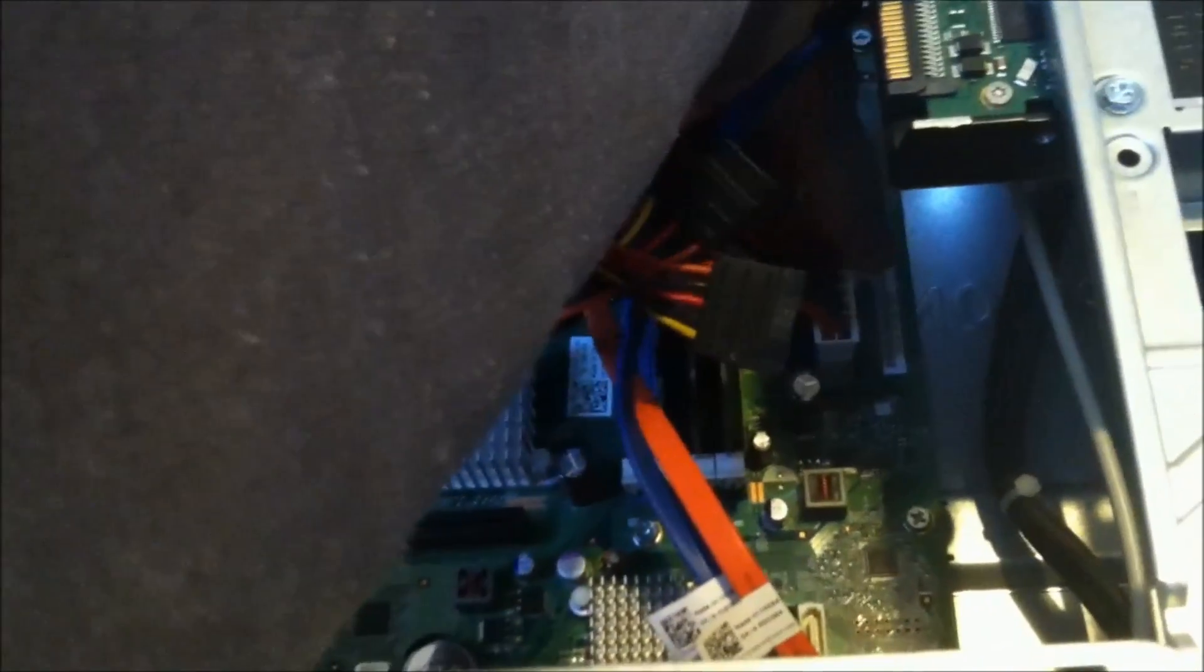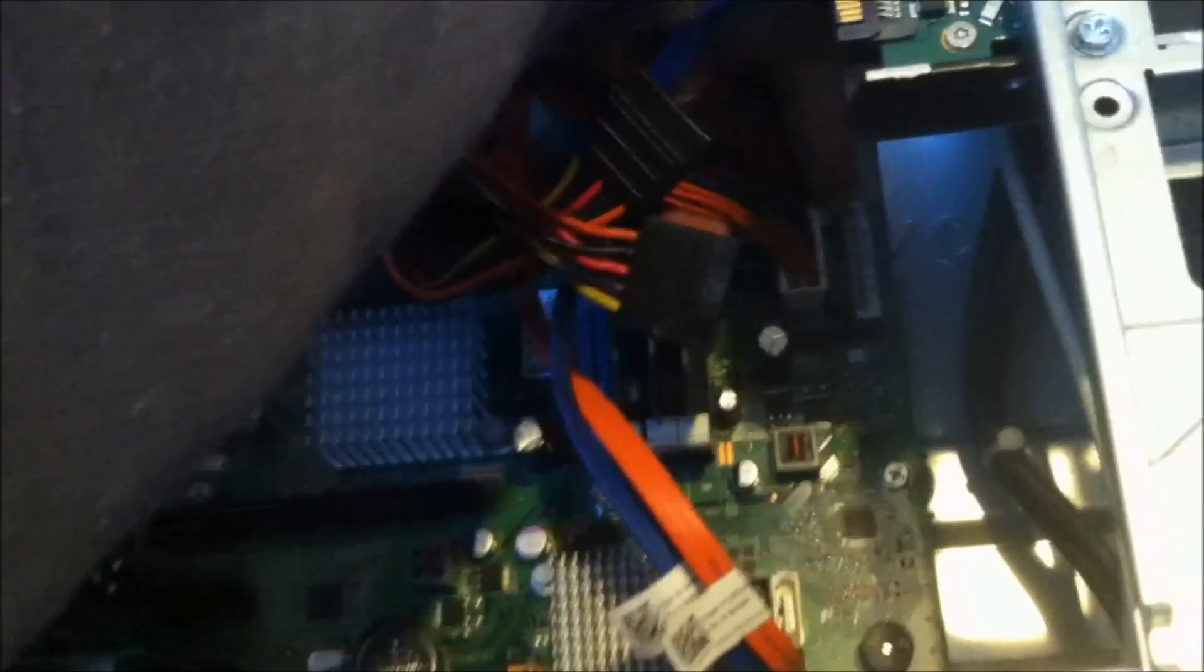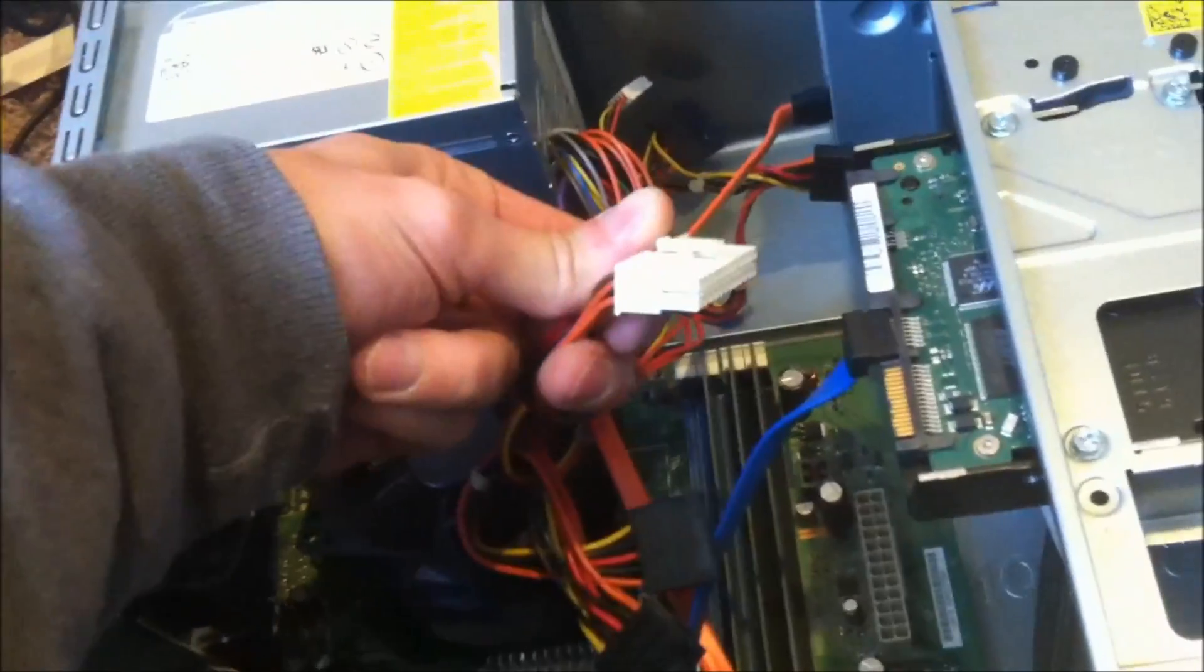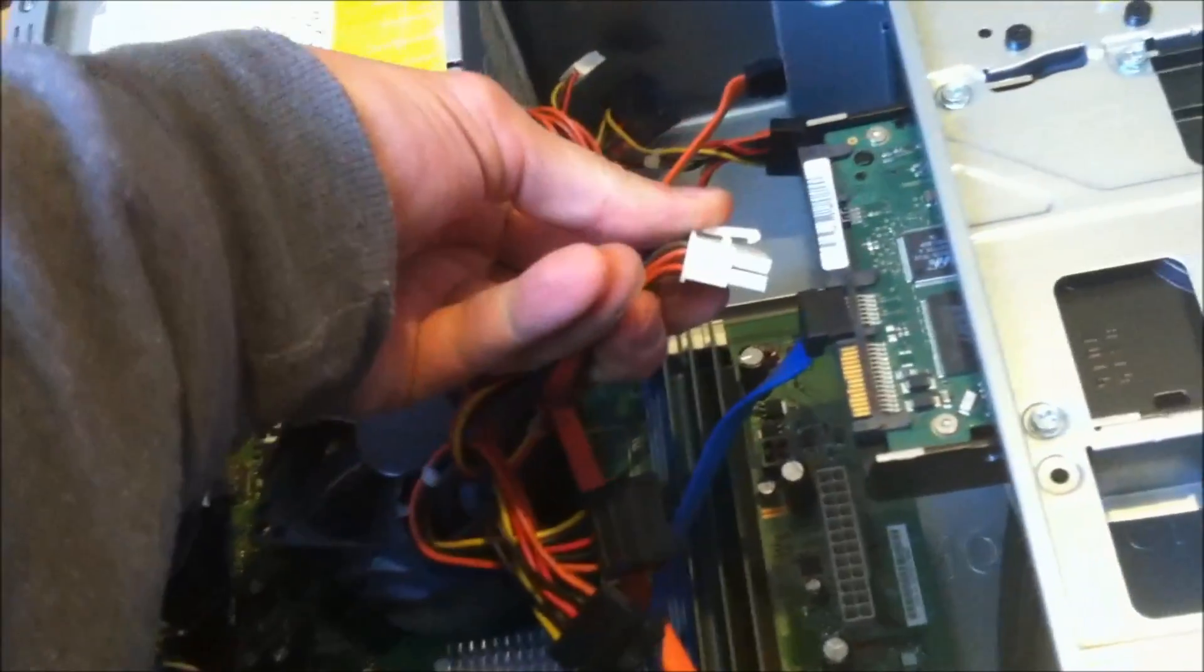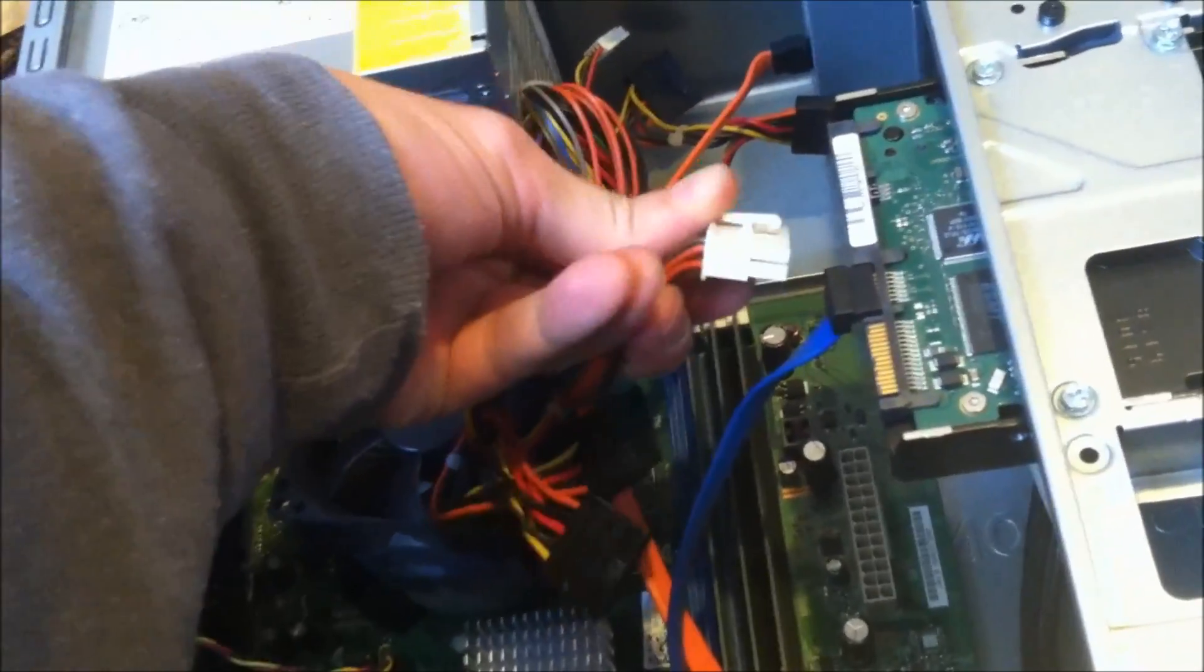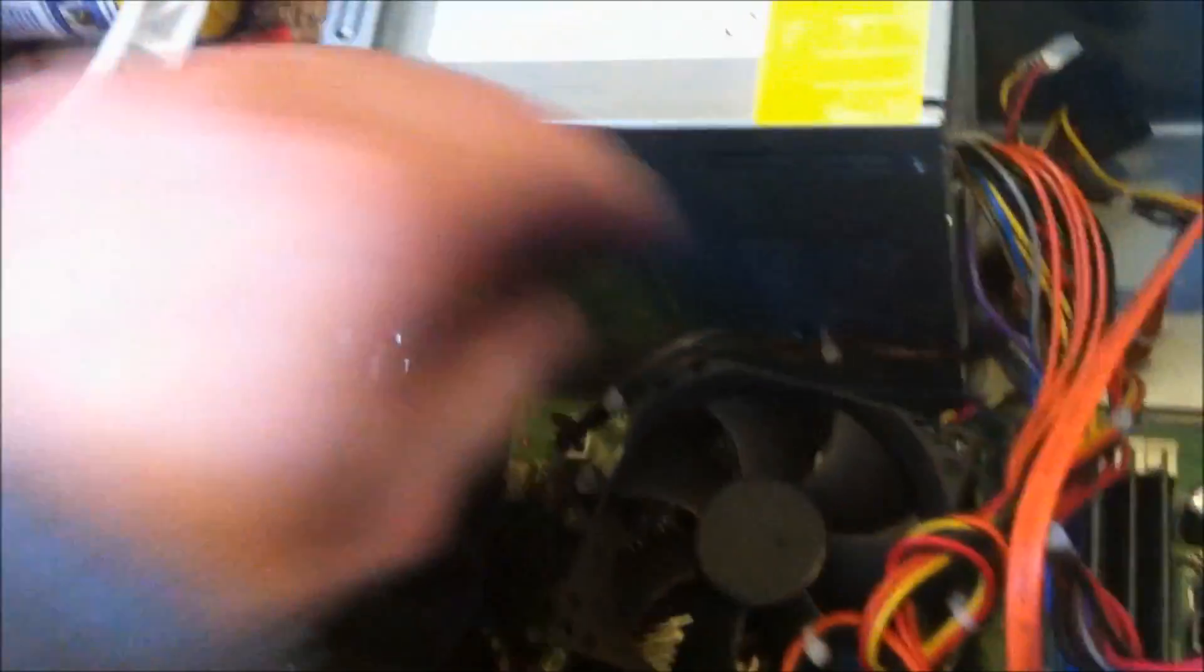This connector down here, you can see it, you just press against the wires and you pull up like that and it's off. Same way with this one down here.